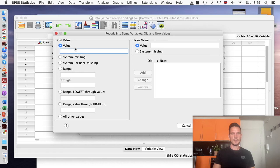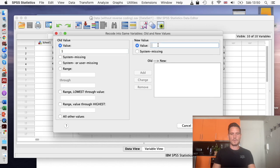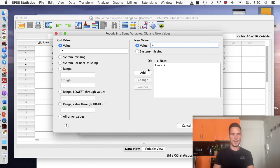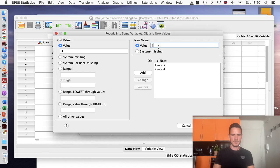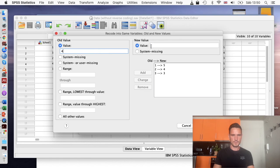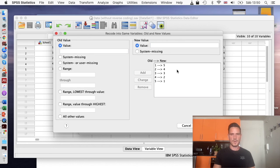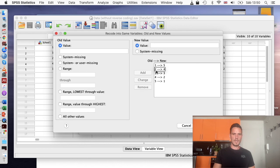So we start by entering one into the old value section here. Then I'll put a five into the new value section and go to add. Then I'll do two here, then four here, then add. Three and three, add. And then four here, two here, add. Five here, one here, add.